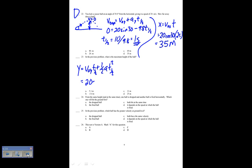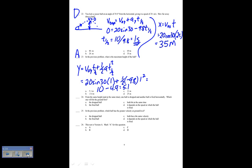In the previous problem, what is the maximum height of the ball? y equals v-naught-y times t plus one-half a t squared, evaluated at t-half which is 1 second. That's 20 sine 30 times 1 plus one-half times negative 9.8 times 1 squared. Since 20 sine 30 equals 10: 10 minus 4.9 equals 5.1 meters. So number 23 is A.